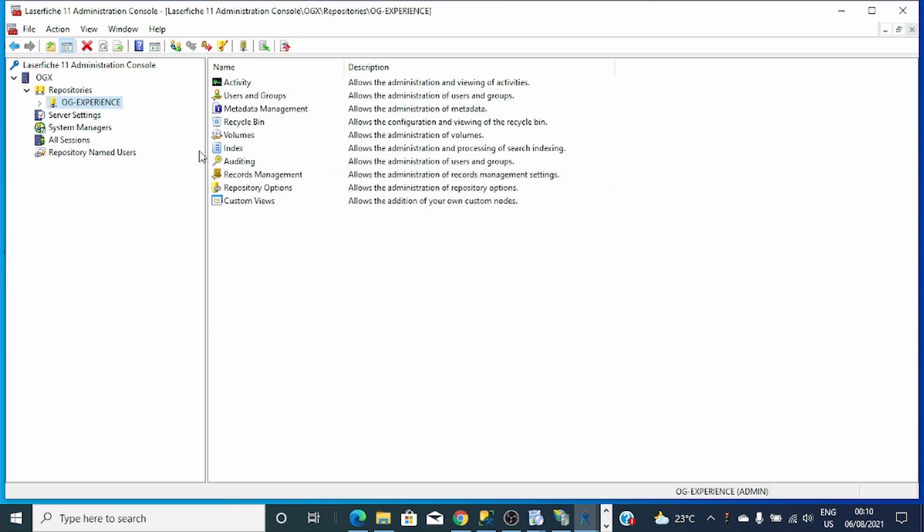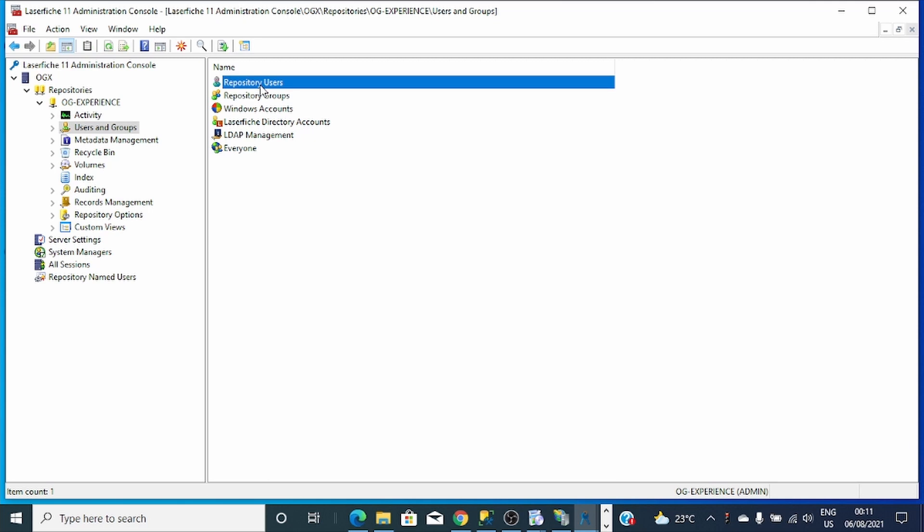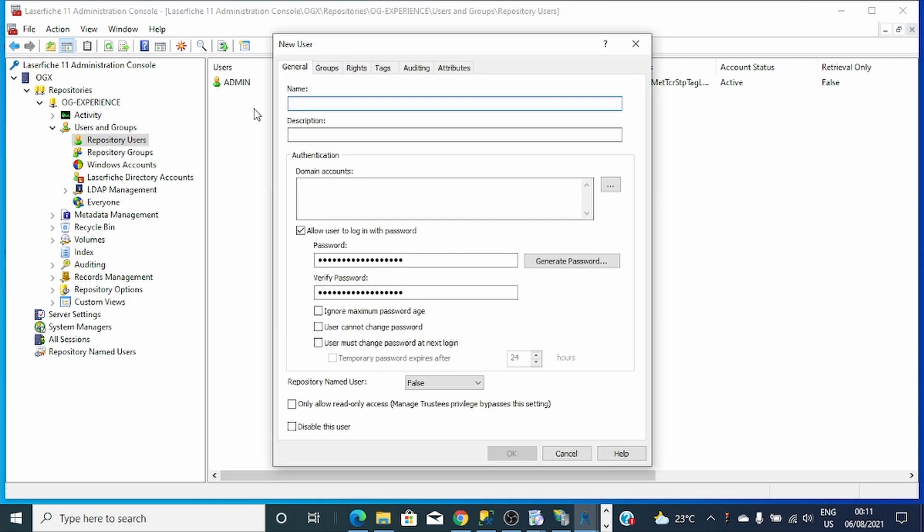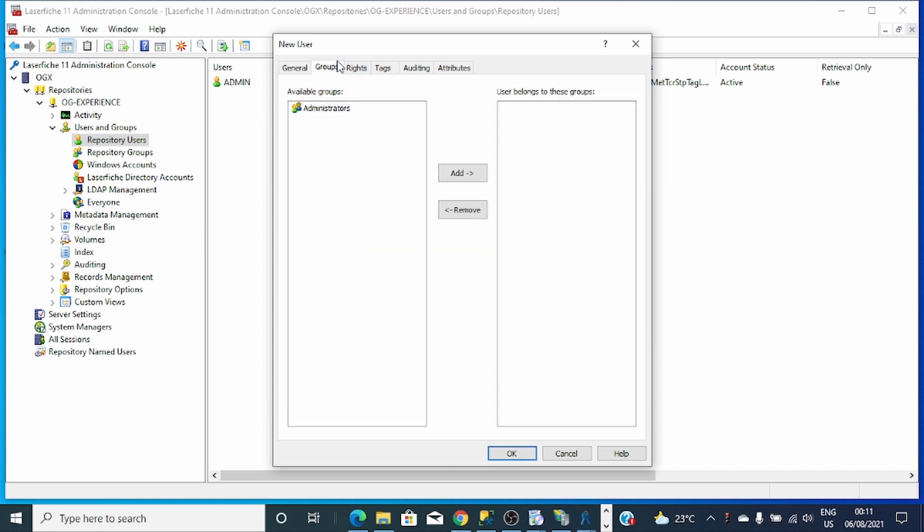Here I'll create a specific user that Workflow will use to monitor the repository. I'll create a repository user known as Workflow. I'll give this user a password. Then I'll add the user into Administrators group.